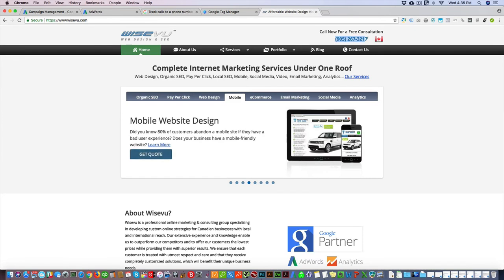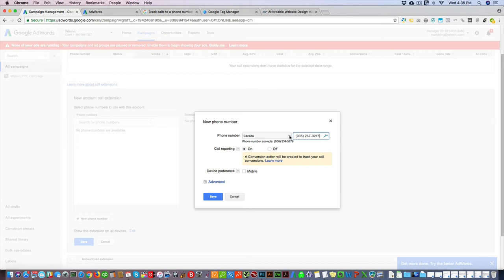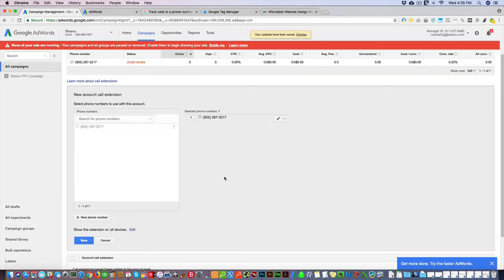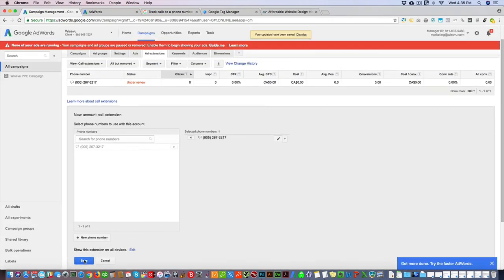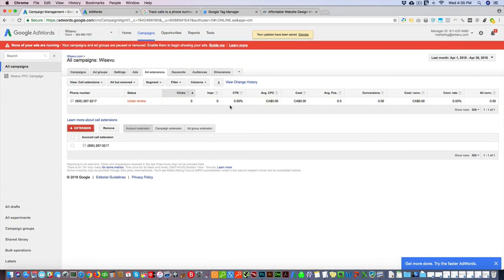This is only available in the United States and Canada, and I believe in the EU, so just check if call forwarding is available. It says right here. We'll click save and click save.